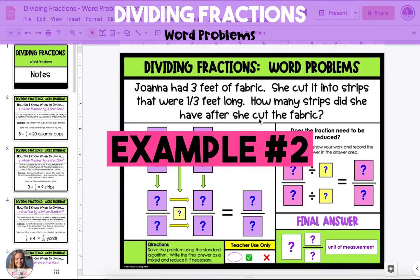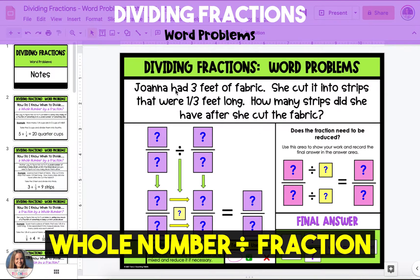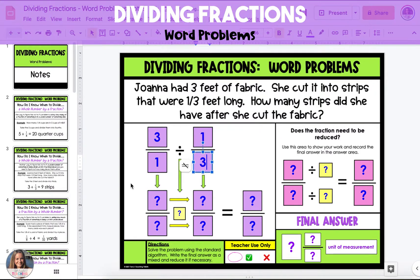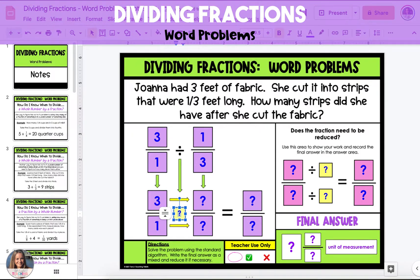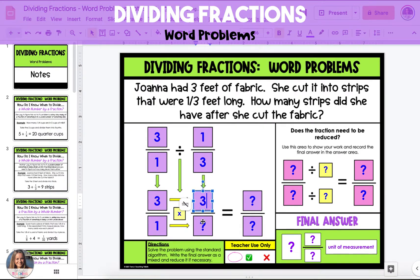In the second example, Joanna had three feet of fabric and cut it into strips that were one-third of a foot long. So again, we're taking a whole number, three, and dividing it by a fraction, one-third. Set up the problem in the workspace area, remembering to put the whole number three over one and dividing it by one-third. To divide a fraction, we're going to keep the first fraction the same — so three over one stays three over one. Change the division sign to multiplication, and flip the second fraction or find the reciprocal.